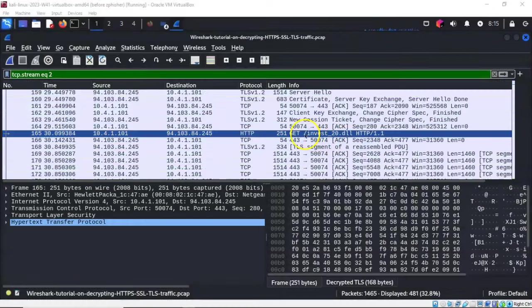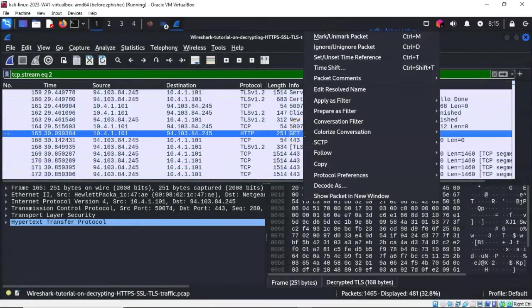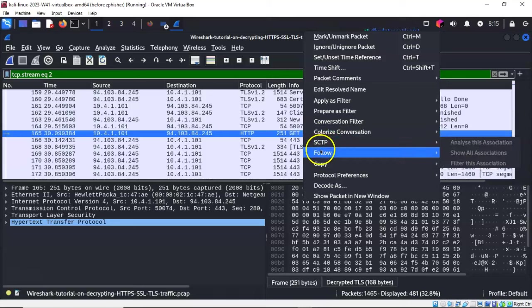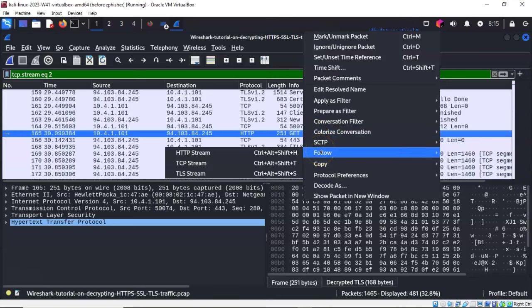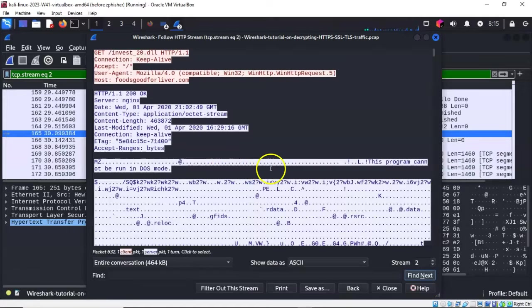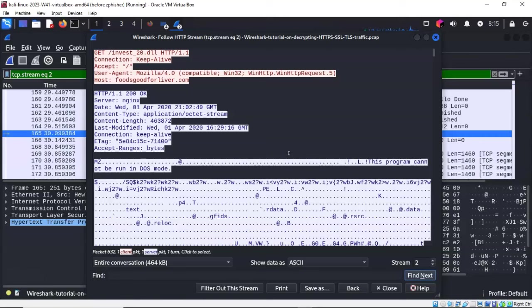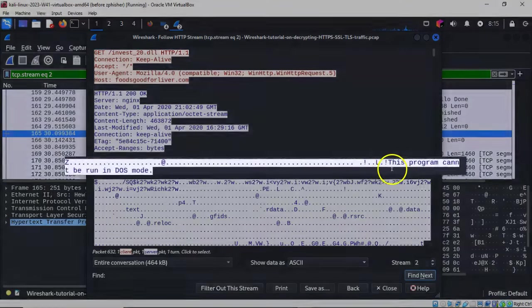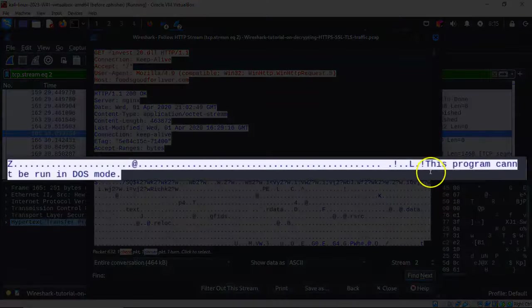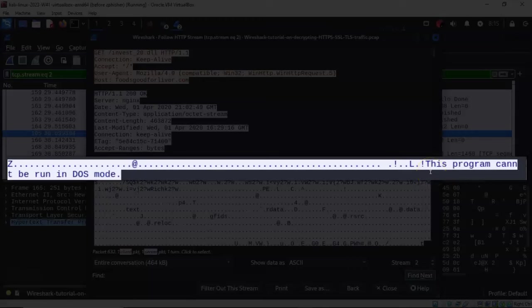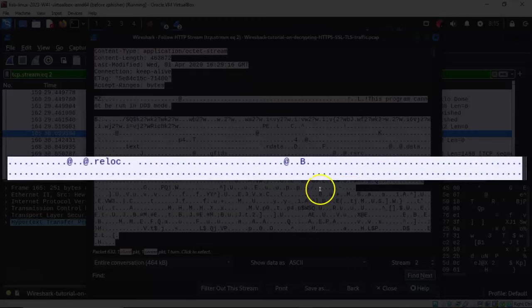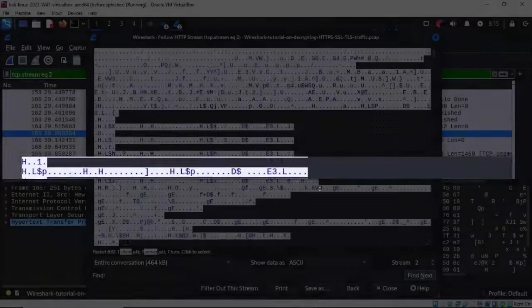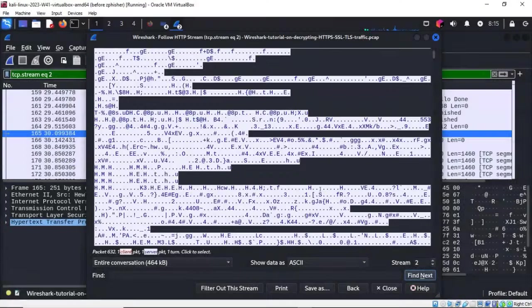If we right-click on the GET request, select follow, and then select HTTP stream, we can see exactly what the DLL is that's being downloaded. You see where this line says this program cannot be run in DOS mode. Everything below that is the actual DLL.